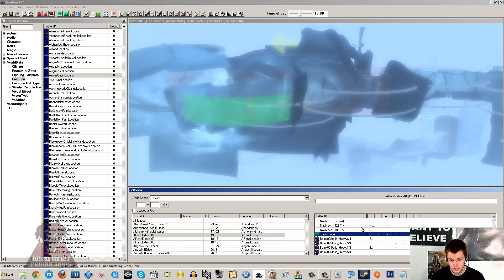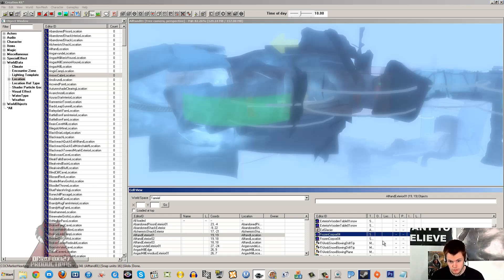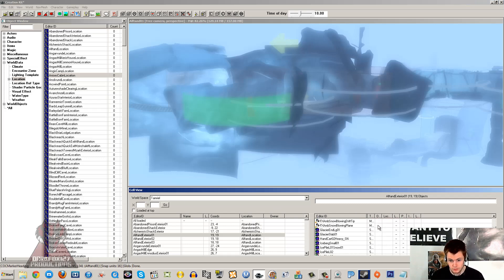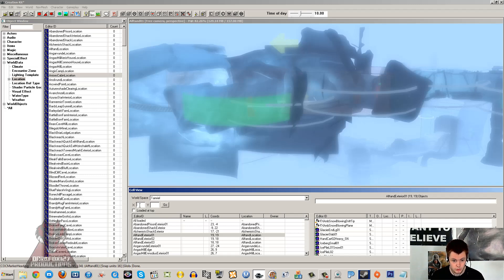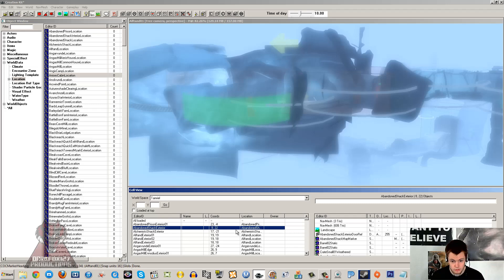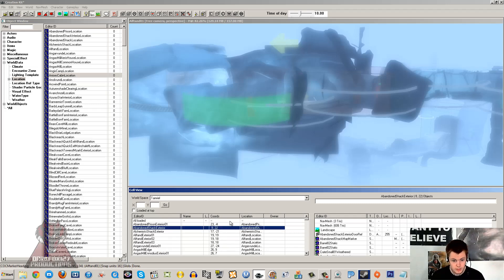That's pretty much everything about the basics of the cell view window. Over here, lists all the items in the cell. It's pretty self-explanatory. One thing to mention as well is coordinates. If you know the exact coordinates of the location you want to go to, you can type them in there and go.